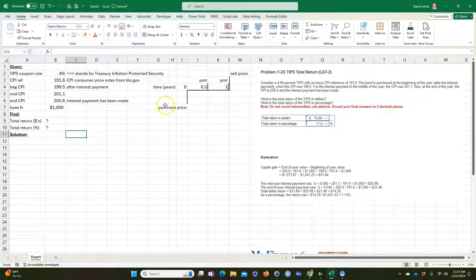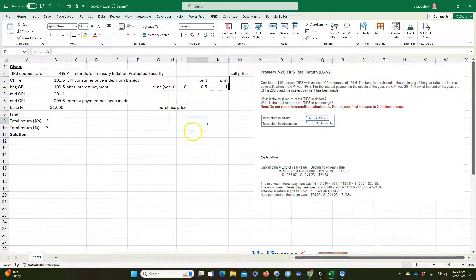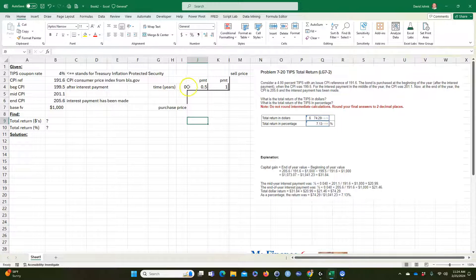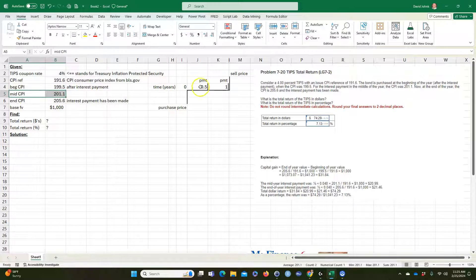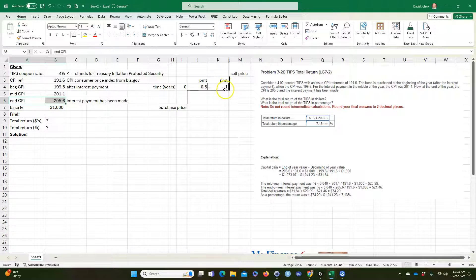So you purchased it at time zero, right after a coupon payment was already made — so that payment goes to someone else, not you. There's no positive or negative cash flow at purchase other than what you pay. In the middle of the year you'll get a payment when the CPI is 201.1, and at the end of the year you get an interest payment when the CPI is 205.6.